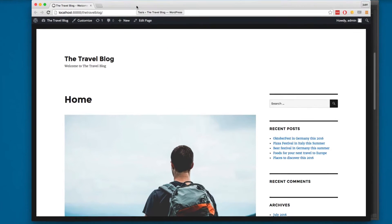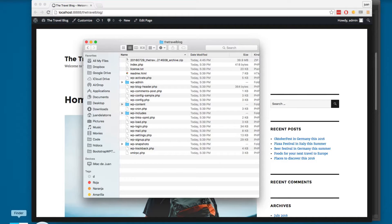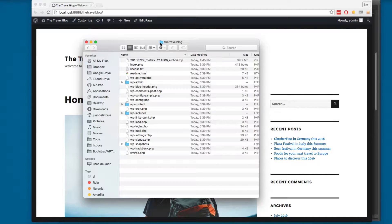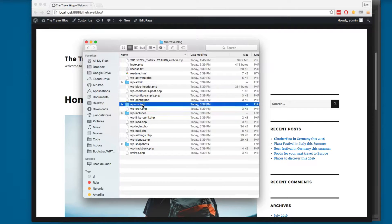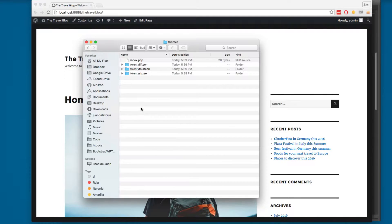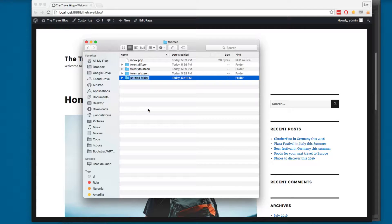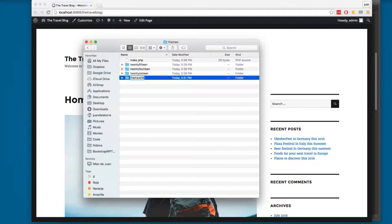Now we have everything ready. It's time to start working with this theme. I'm going to open the project. You can see here we have the travel blog. I'm going to open WP content, then themes, and here I'm going to create a new folder. This theme is going to be called the travel blog.